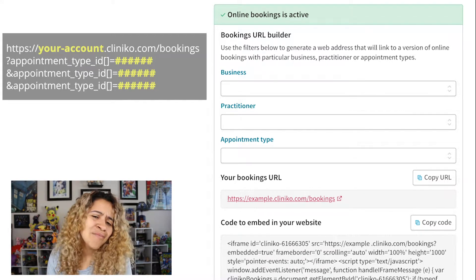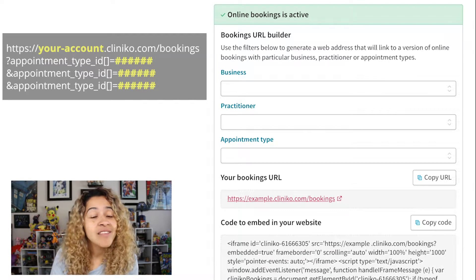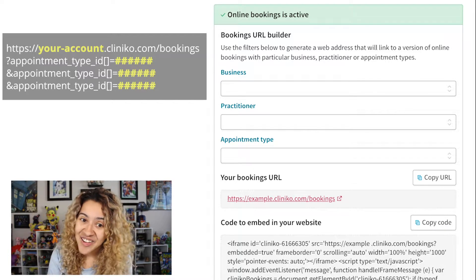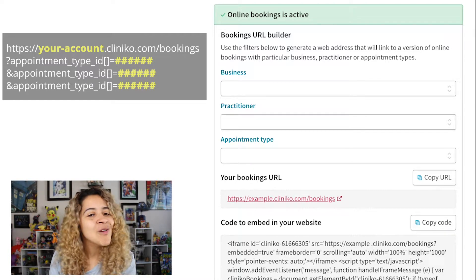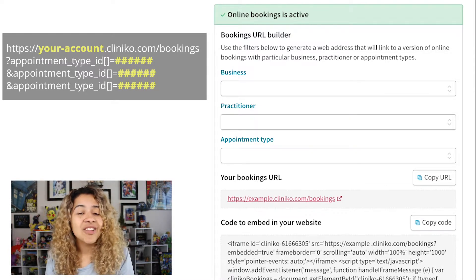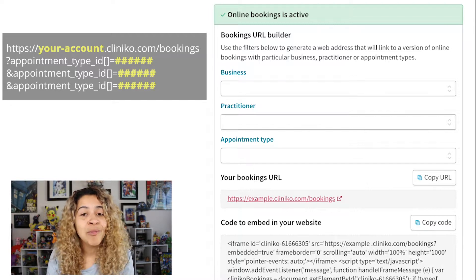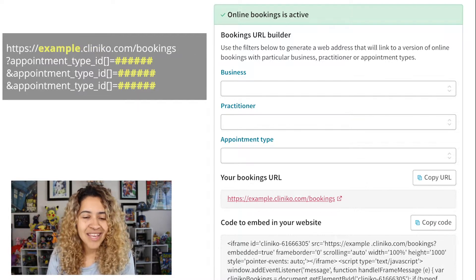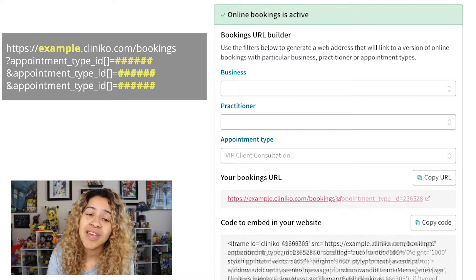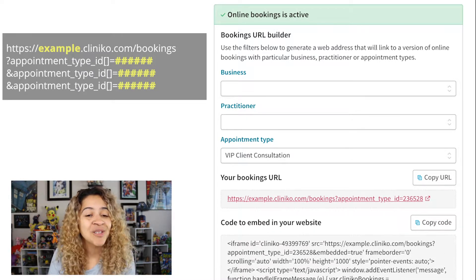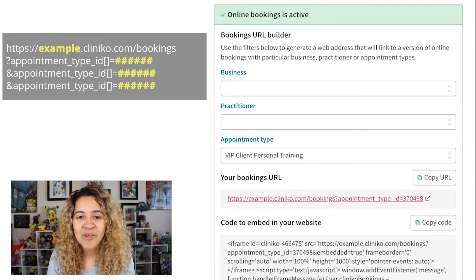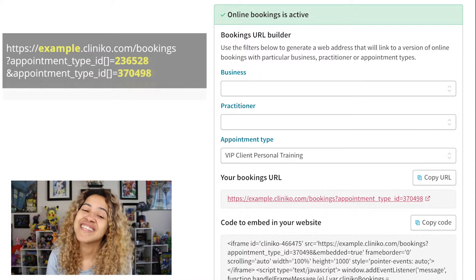Now let me show you an example of what it looks like when I put everything together. For this example, I want to send my most elite and VIP clients a custom URL that allows them to book appointment types that aren't normally offered to other clients. So I'll use the URL template provided and start inputting the information needed. Looking at my Online Bookings URL, my subdomain is Example. The appointment types I'd like to create a custom URL for are VIP Client Consultation and VIP Client Personal Training. So I'll go ahead and input each of those Appointment ID numbers into my template and remove the additional appointment types.